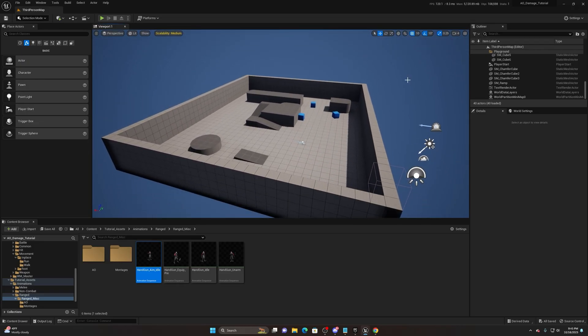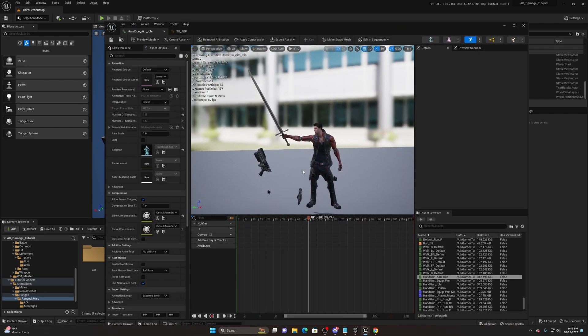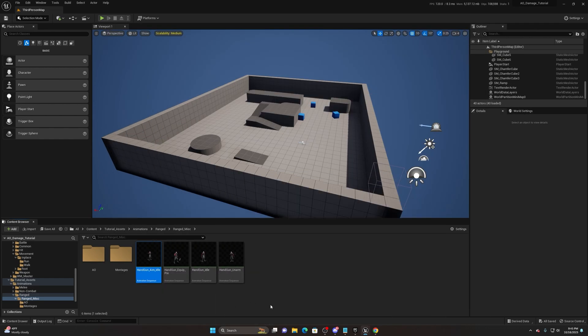I have here a third person project that we're going to be working out of, and I have the handgun aim idle which is going to be the base pose for our aim offset. A couple of things I want to note: I was originally planning on making the aim offset and the upcoming damage video part of the multi-weapon system series, but realistically these are standalone systems, so they're going to be standalone videos. However, there are going to be continuations to that series coming out in the future.